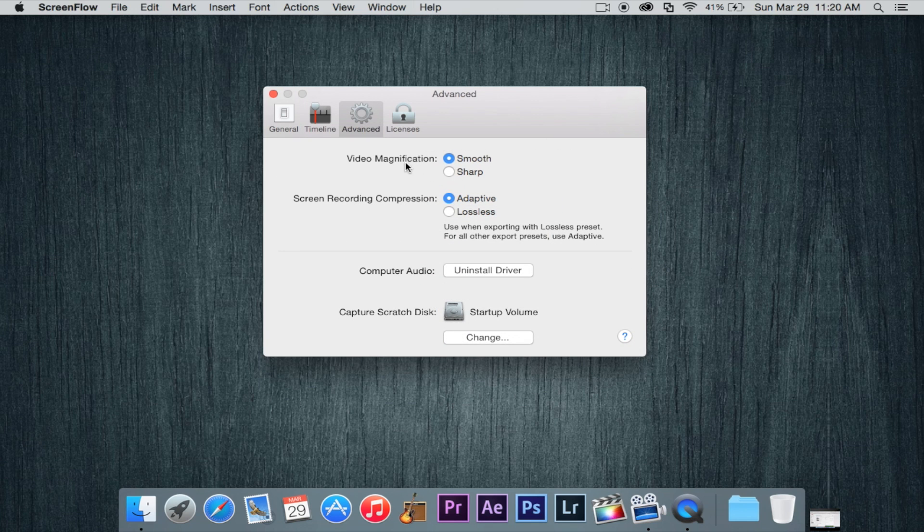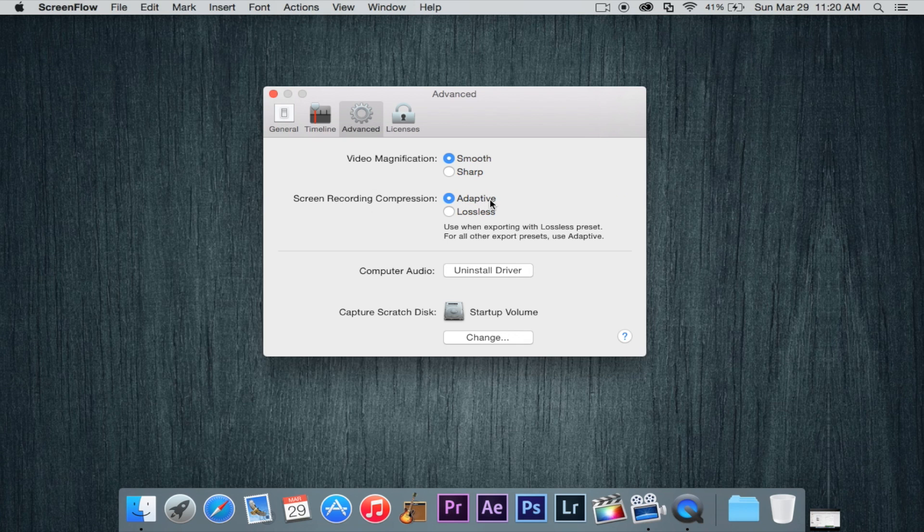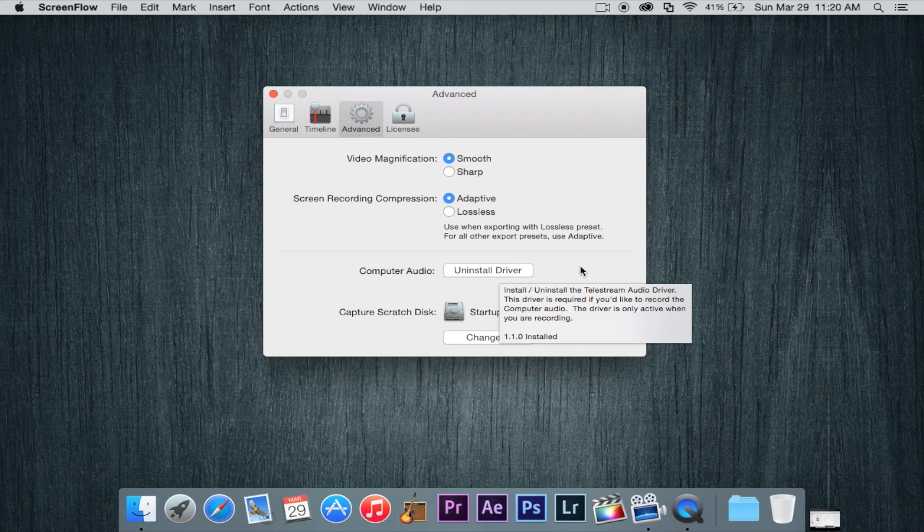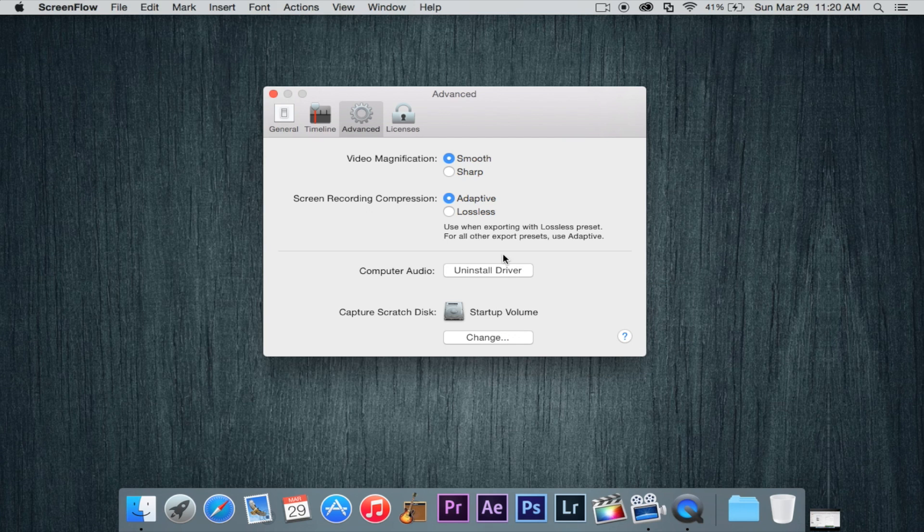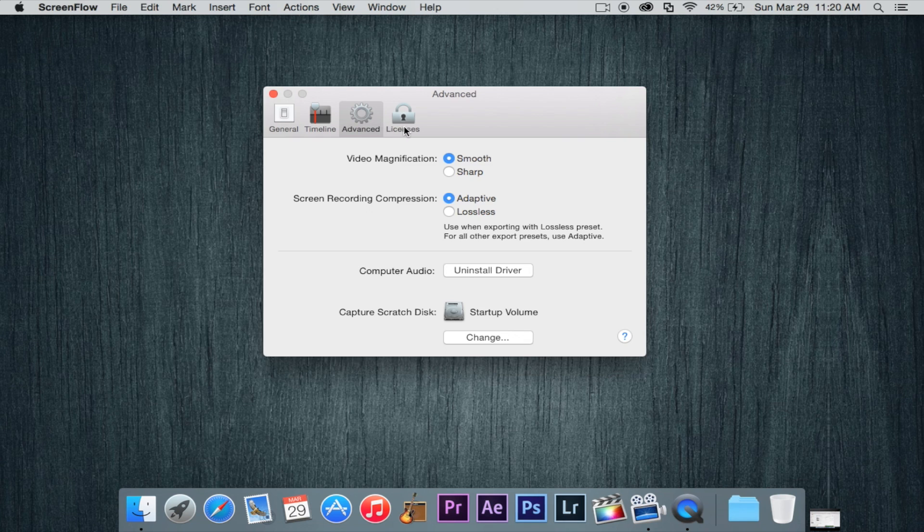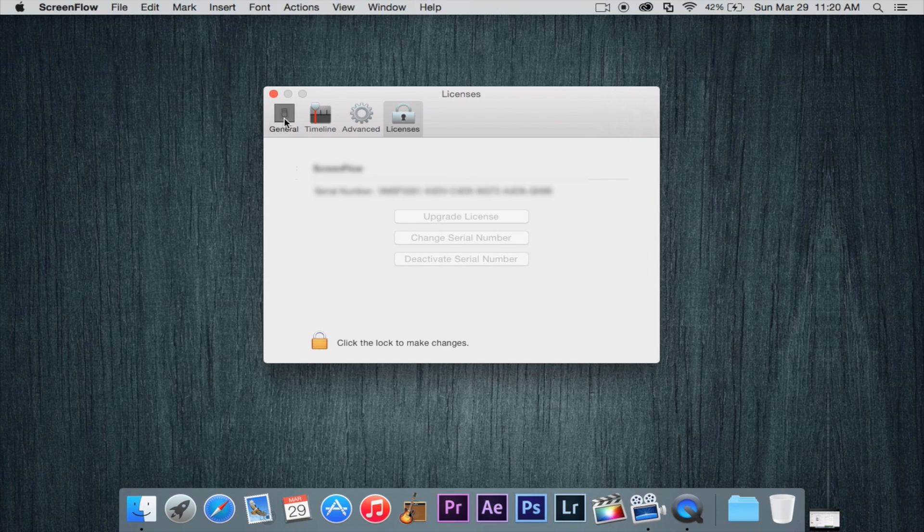So we have video magnification. I would suggest smooth and screen recording compression adaptive. It really doesn't matter. Also computer audio, the driver that basically installs its driver so it can actually record the computer sound. So if you're familiar with Soundflower it basically has its own driver just like that and it installs it but it sets it up all for you. That's why it makes it so simple and it actually is very high quality sound coming from your computer.